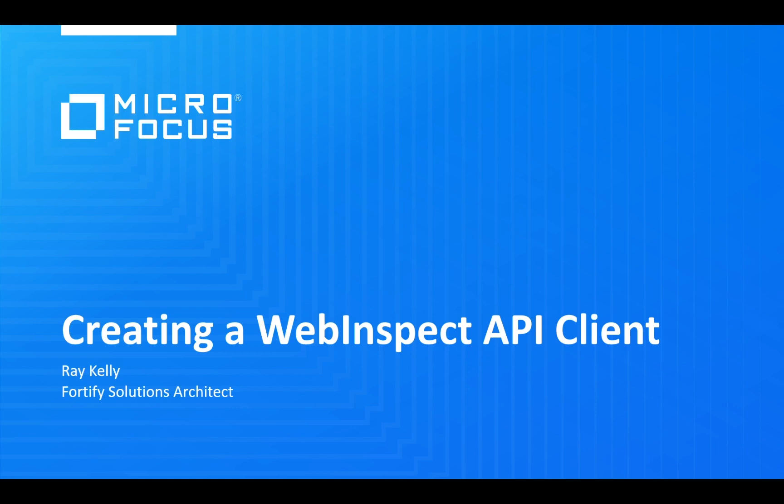Hi, my name is Ray Kelly and I'm a Fortify Solutions Architect. Today we'll be looking at how to create a WebInspect API client.